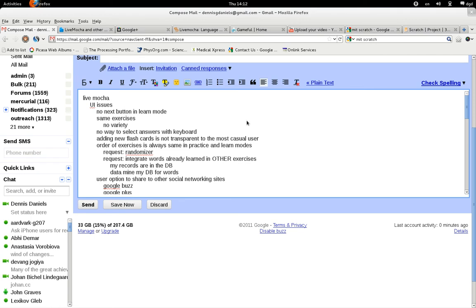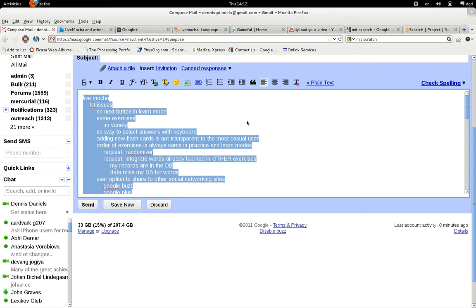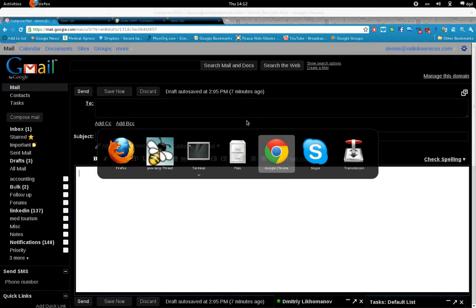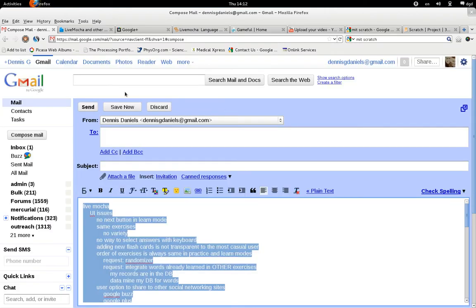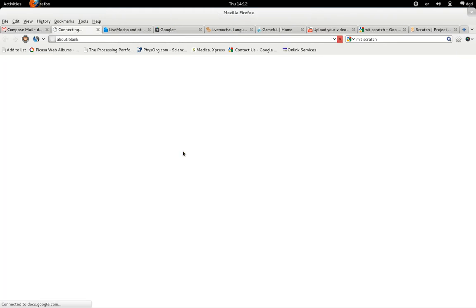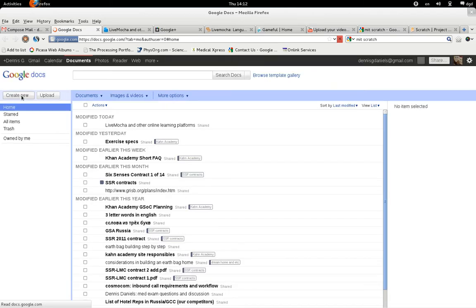In fact, if I take this, control A, control C, and put this into a new document. I just popped over to Google Chrome. I probably shouldn't do that. Keep it standard. So, from Firefox, Gmail, to Google Documents on Firefox.